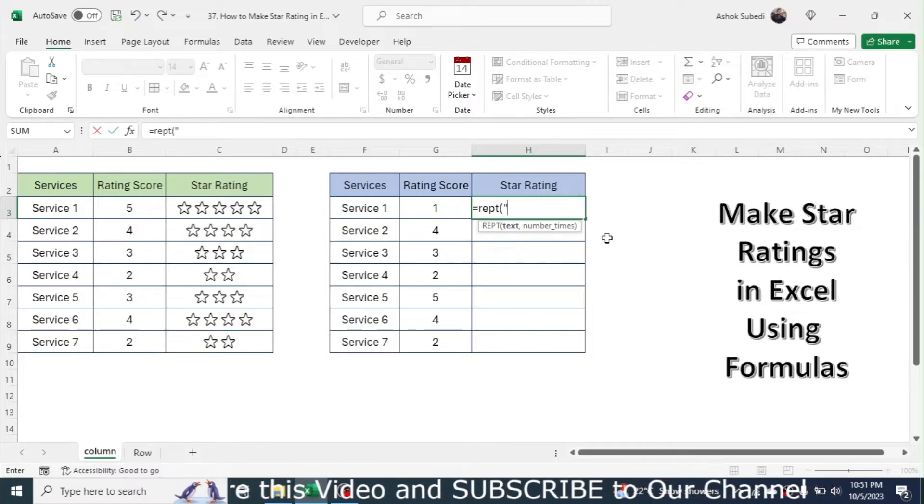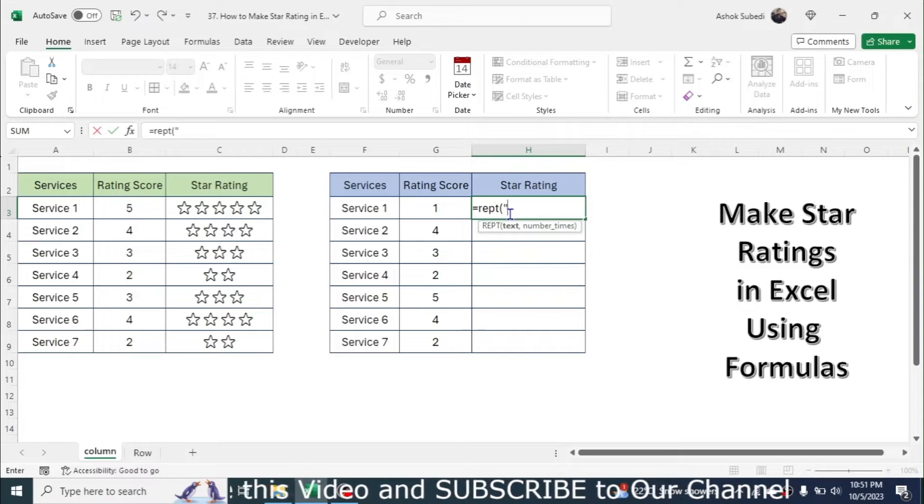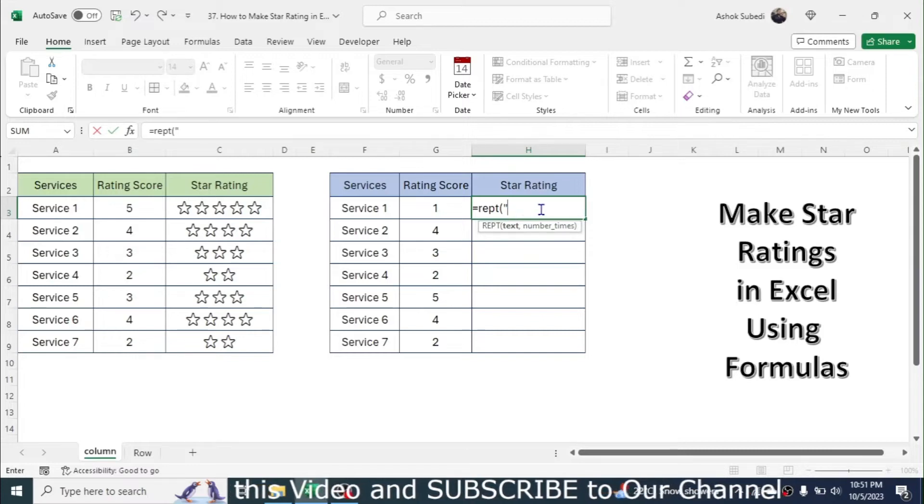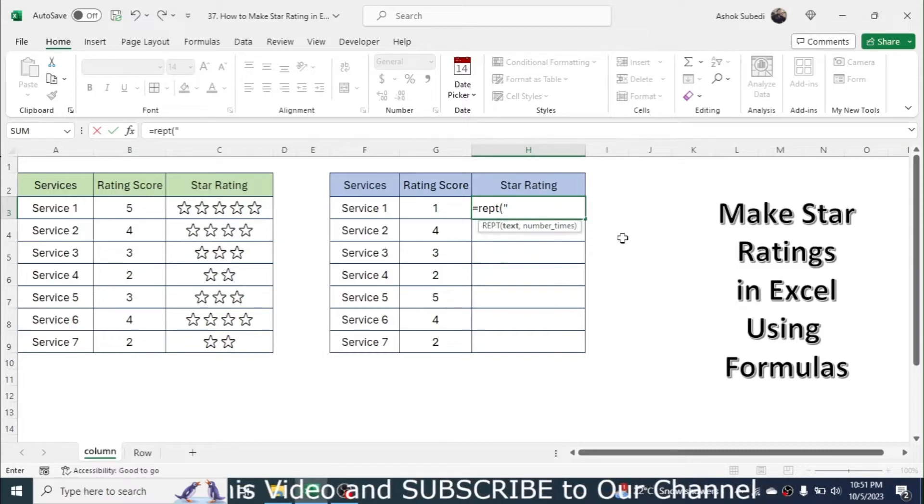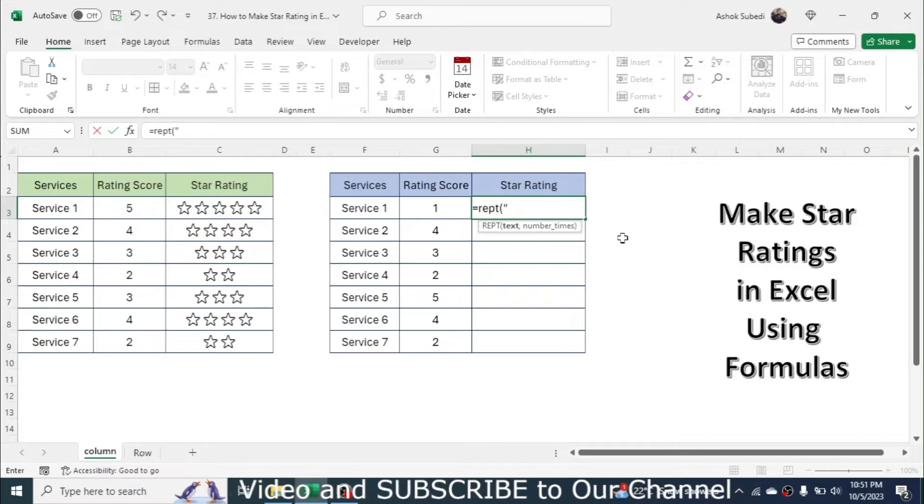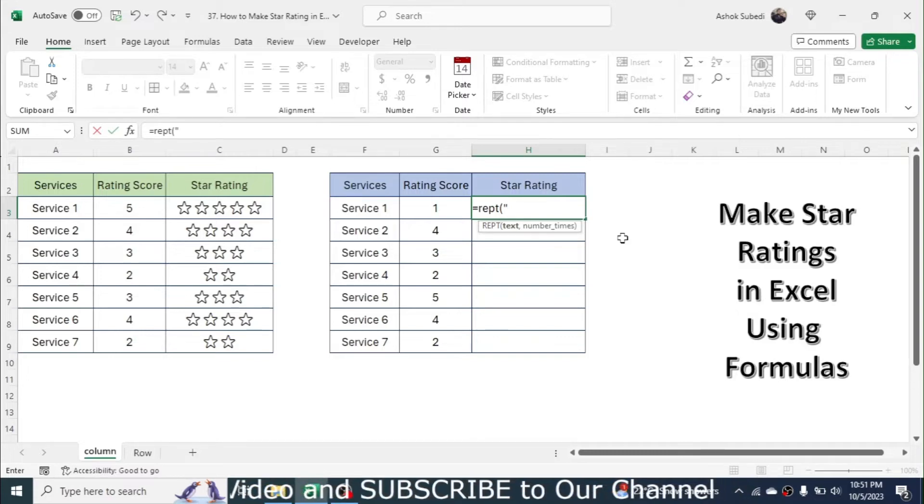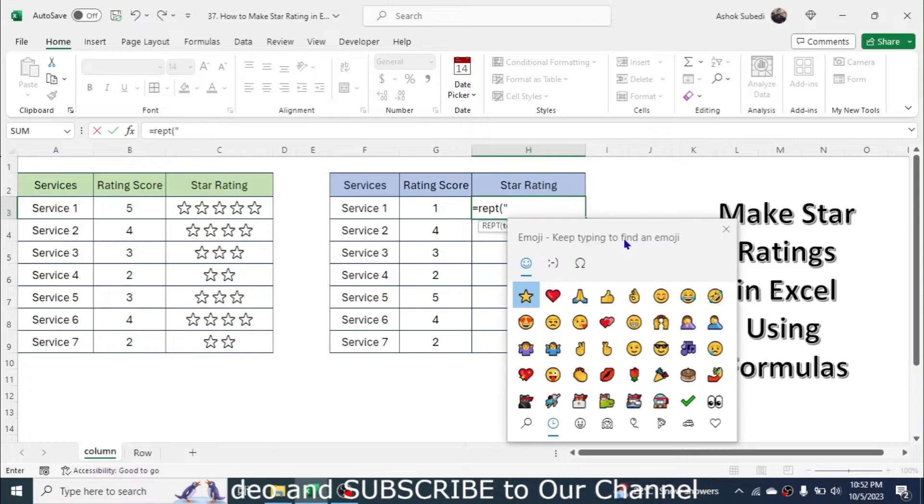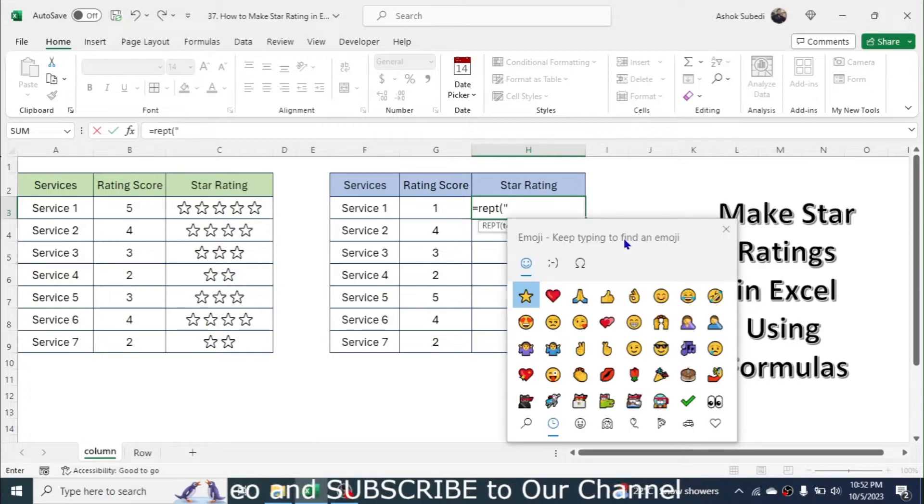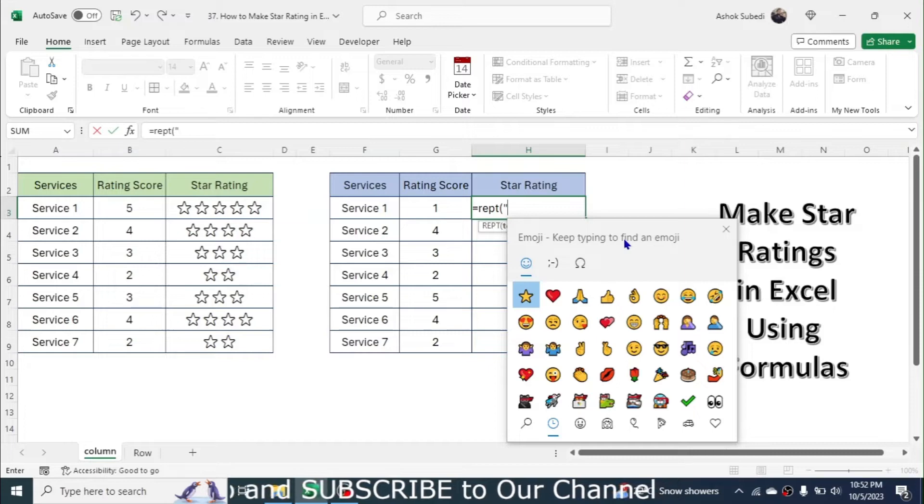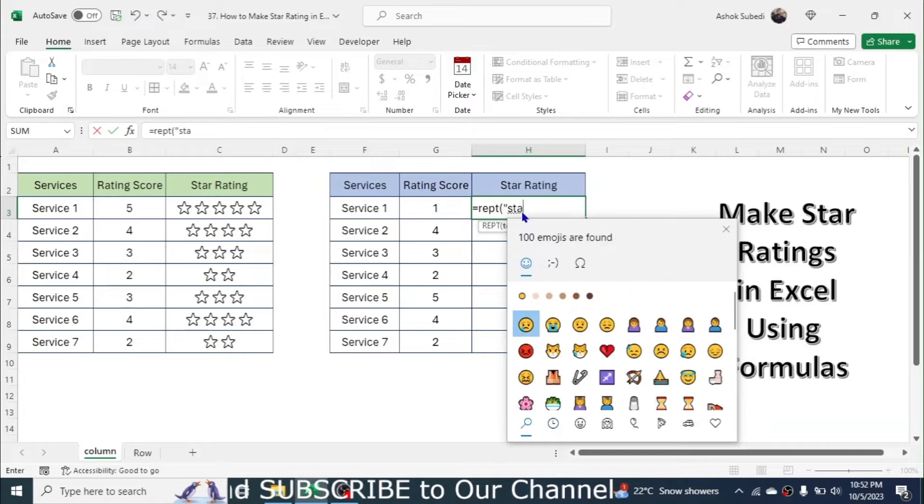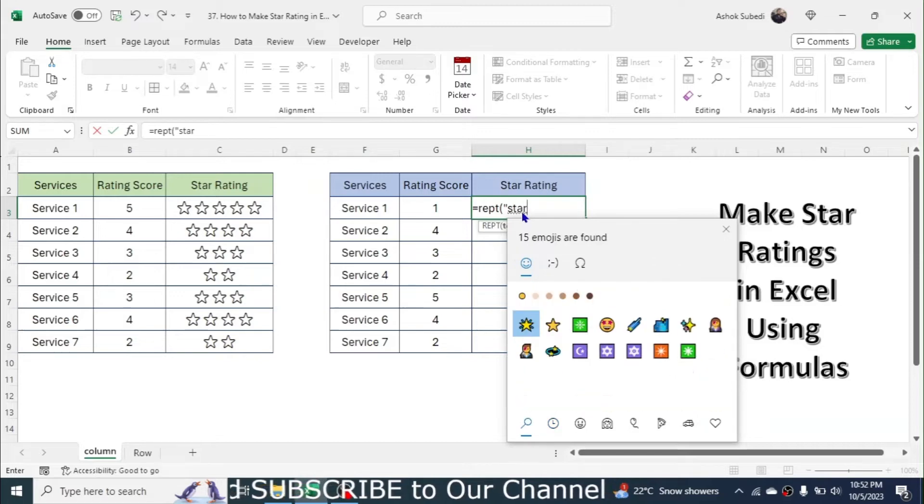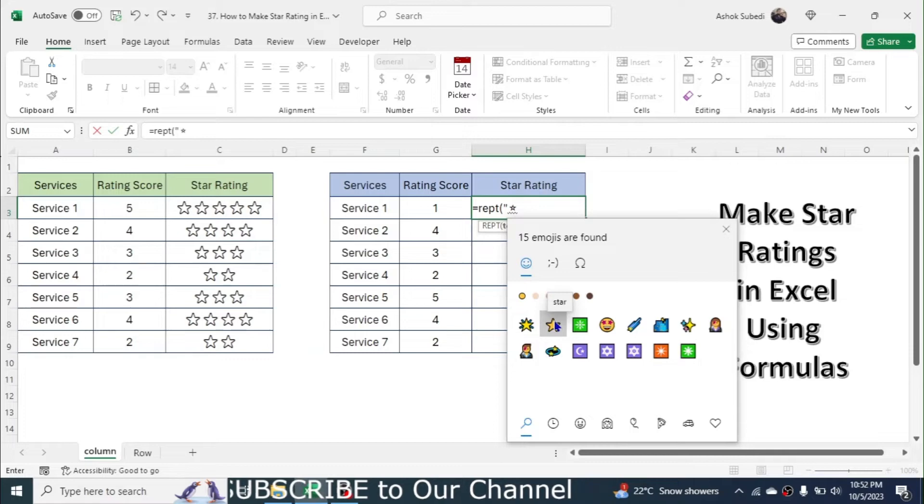Here in the text of the REPT formula we have to type double quotation. Then we need to insert the star here. To insert the star, we need to press Windows key plus the dot in the keyboard. Then you will see the full list of emojis.